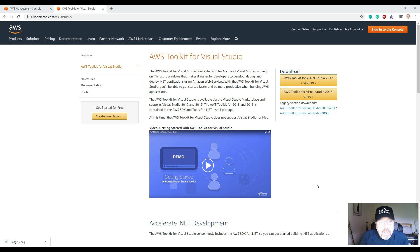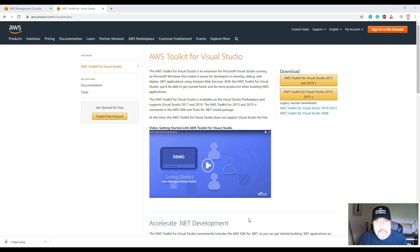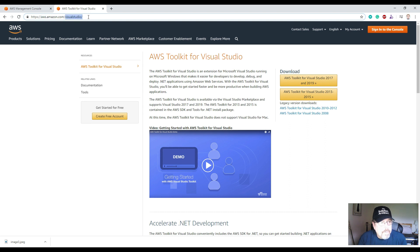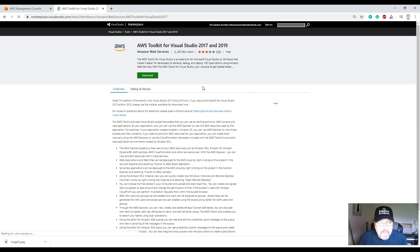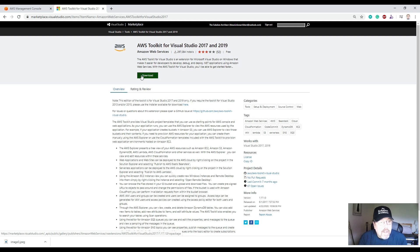Now let's get AWS up and running to deploy our website. You need to use Visual Studio Community Edition — there is a free community edition available. Go to aws.amazon.com/visualstudio, download the AWS Toolkit for Visual Studio 2019, and install it with Visual Studio closed. I've already done that and I'll show you how it looks.